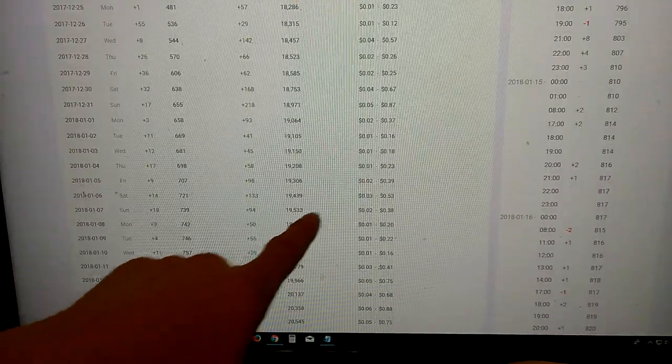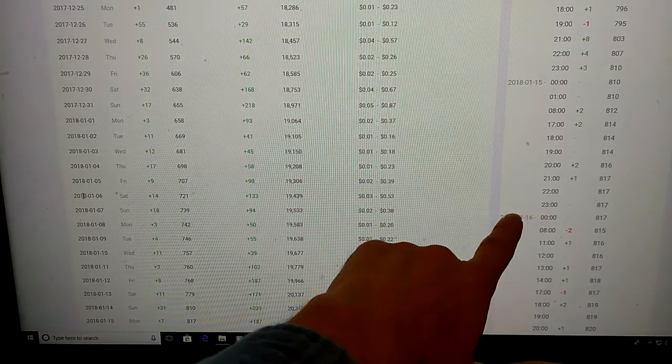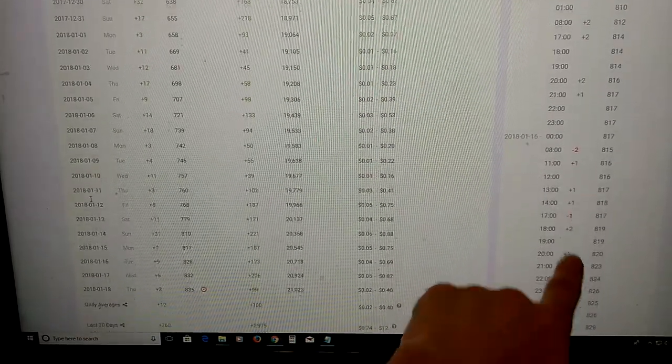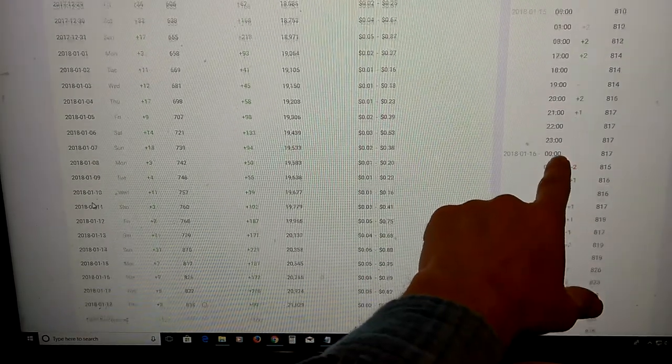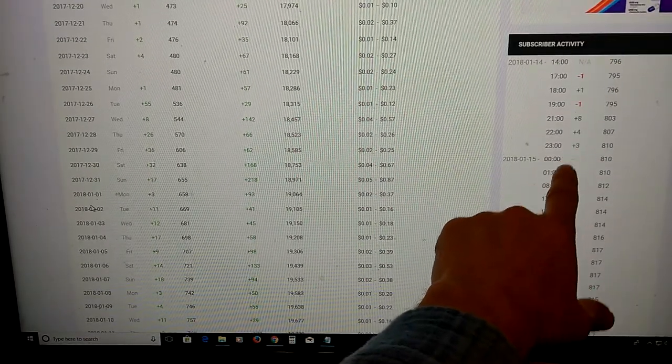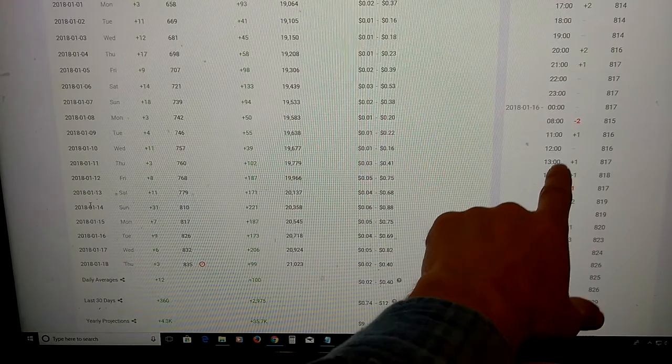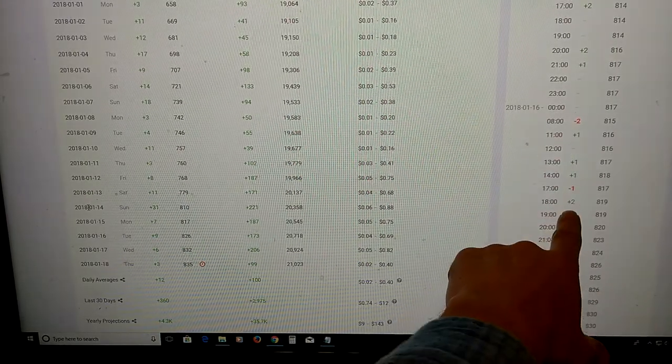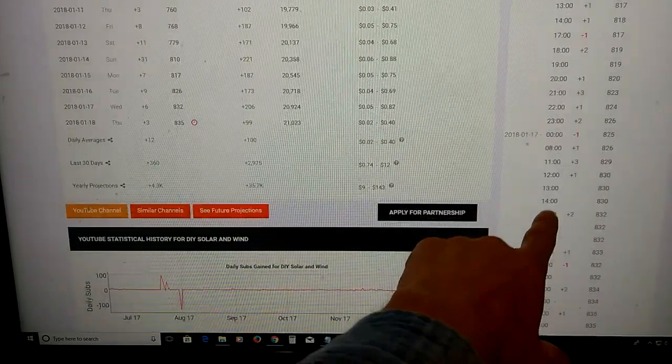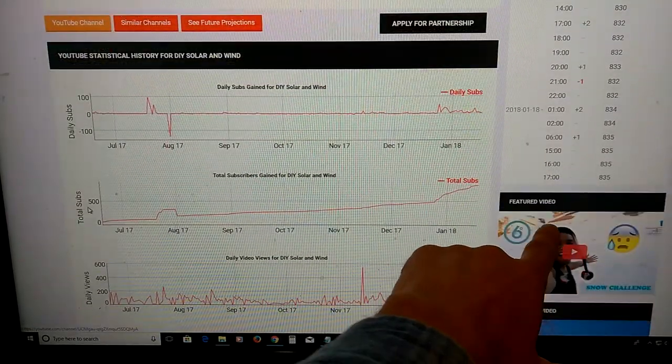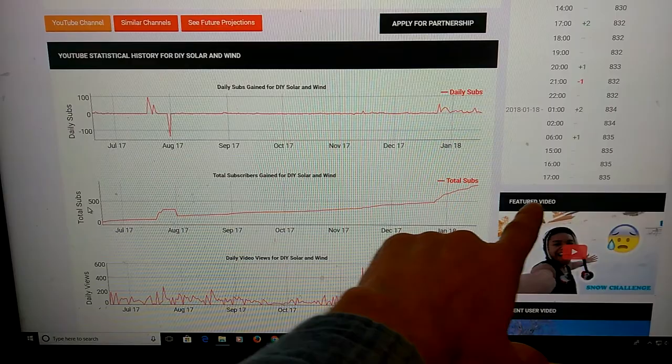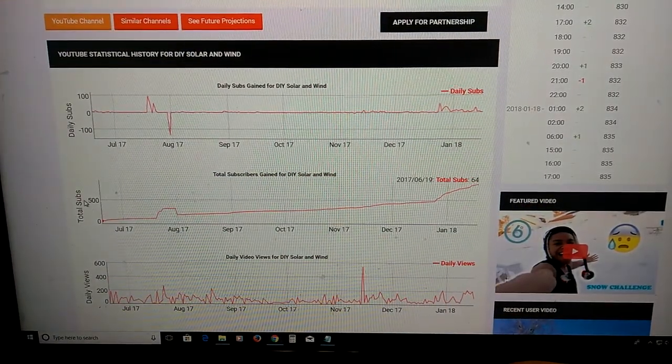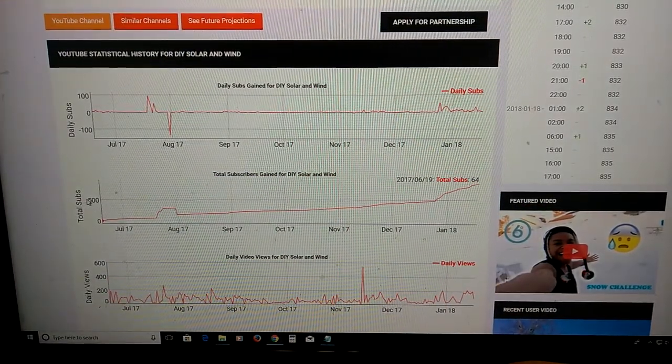On the sidebar over here, look at that. It shows where you're losing subs. See that? Lost two there. Lost one. Lost one. That's very important. I just noticed that.